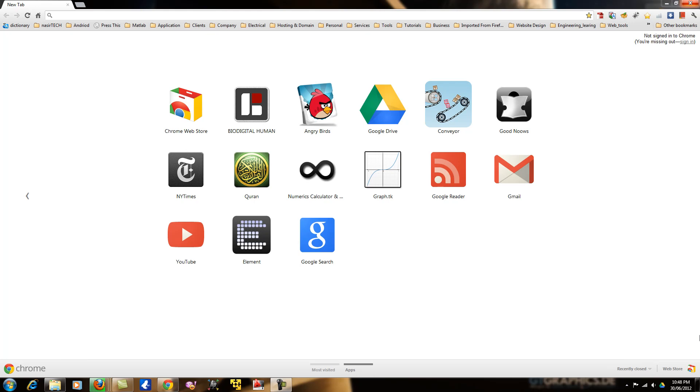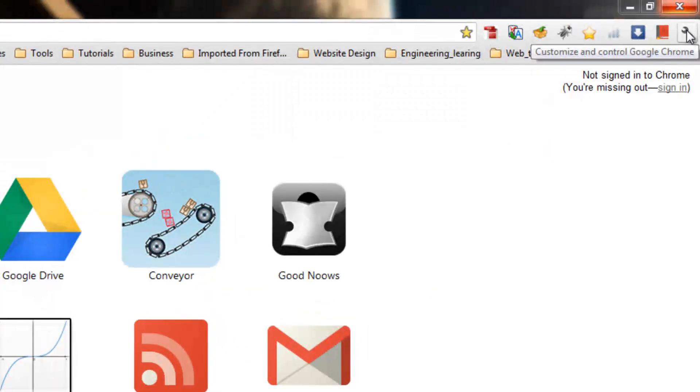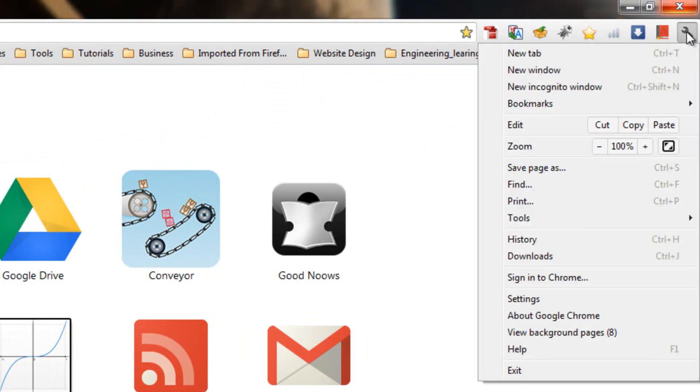First step, in the right hand side of Google Chrome, you will find the settings option for Google Chrome.